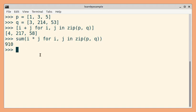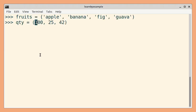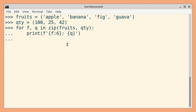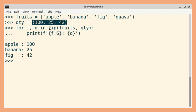By default, the zip function will silently stop when the shortest iterable is exhausted. Consider these two iterables: the first one has four elements but the second one has only three elements. In the output, we will get only three results because when this iterable is exhausted, the zip function will stop without any warning or error.